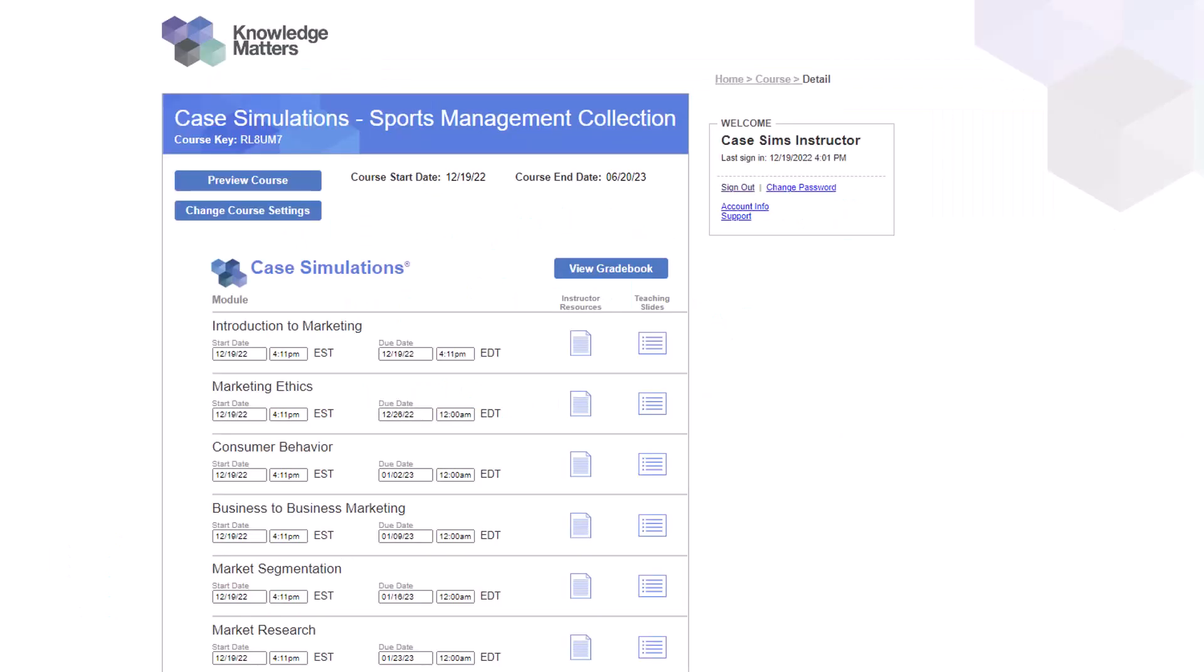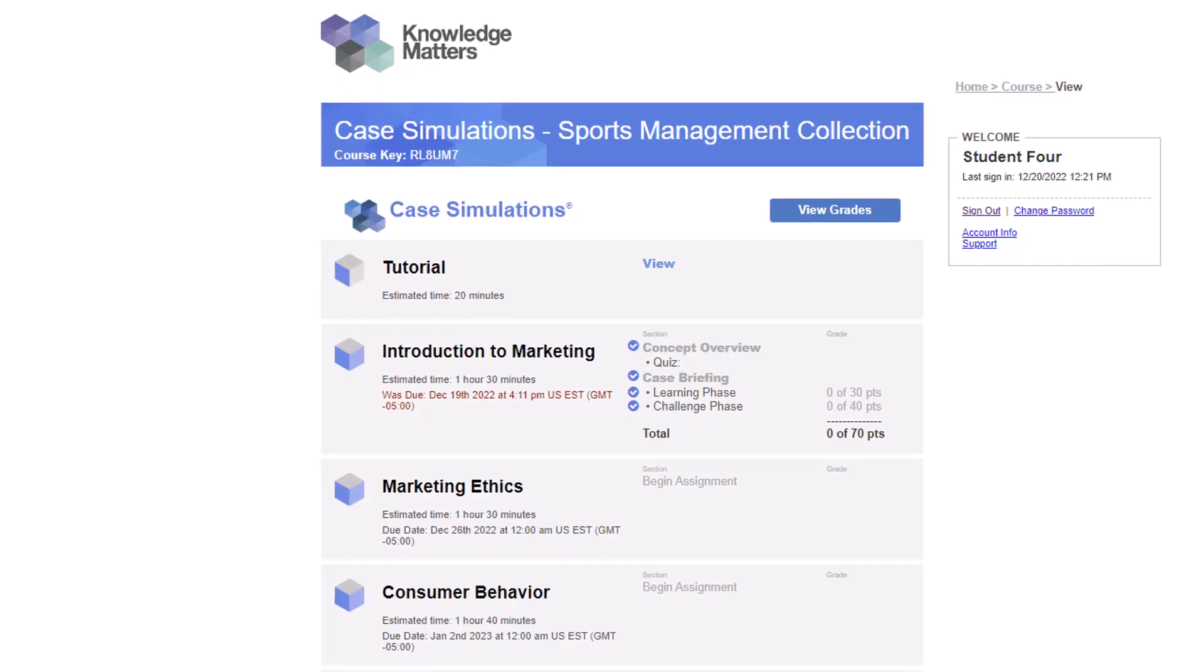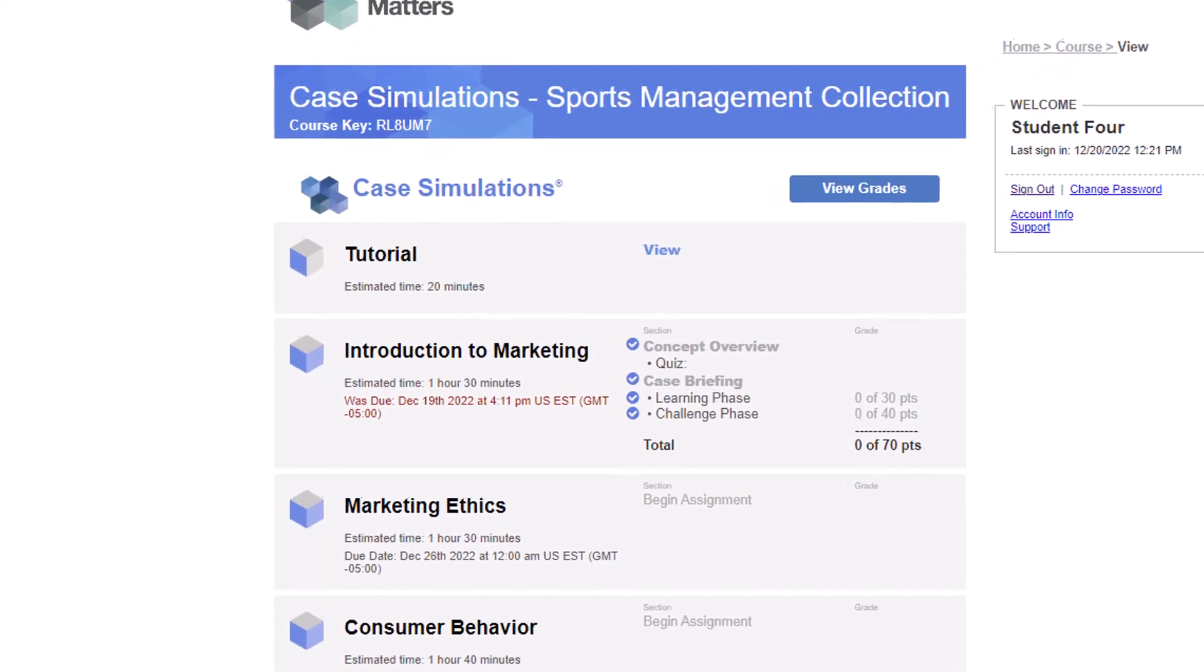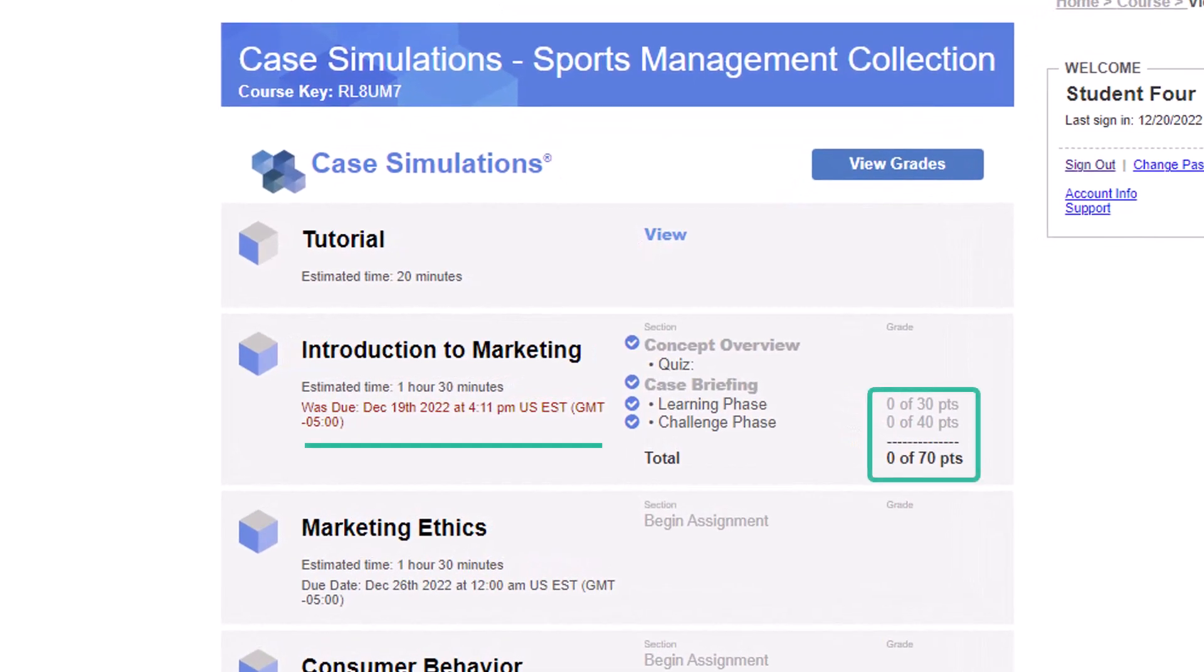A case simulations course allows you to set due dates for each assignment in a course. It also allows you to automatically set a zero for any student who does not complete the assignment by the due date.